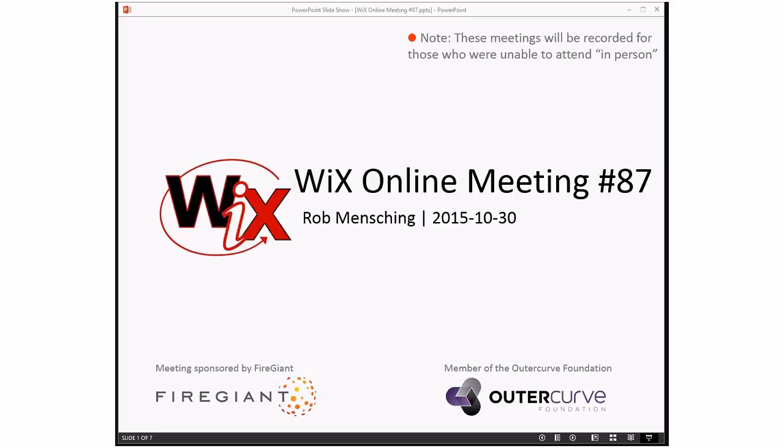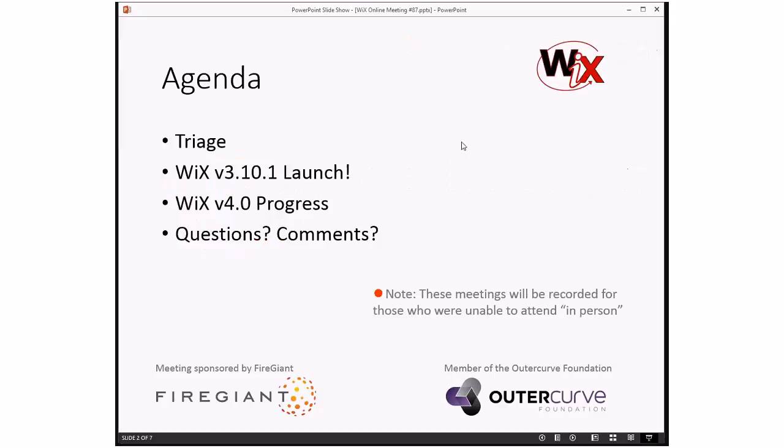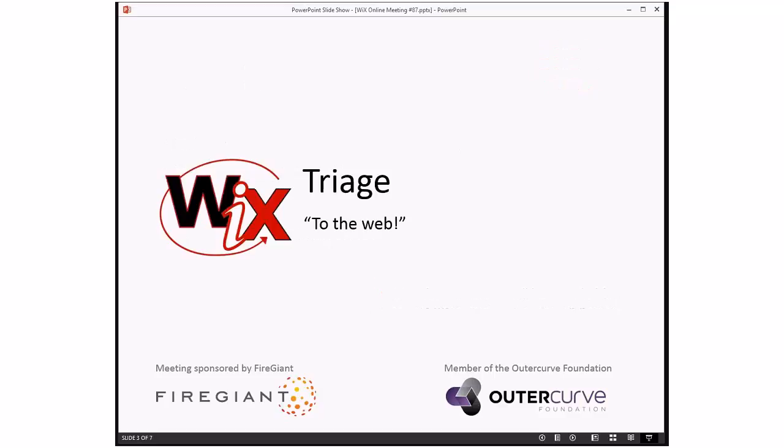As always, these meetings are being recorded for those people that are unable to attend with us right here, right now. Let's go look at the agenda, a couple things to talk about. We'll do triage. We'll talk about Wix 3.10.1 for tomorrow. We'll talk about Wix 4. And then we'll do the usual questions and comments. Since we're running about 15 minutes late due to technical issues and other things slowing us down, let's jump right into triage.